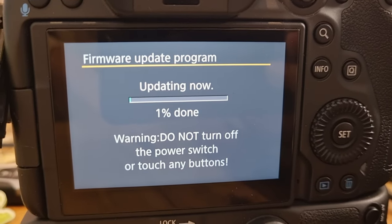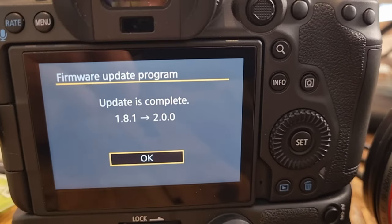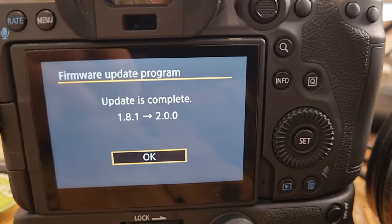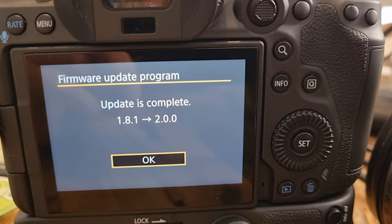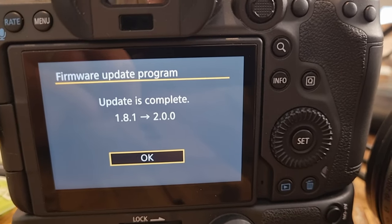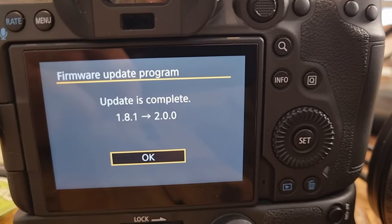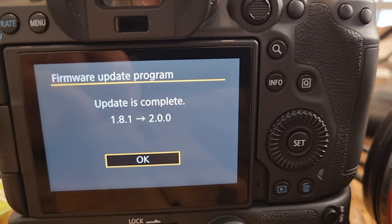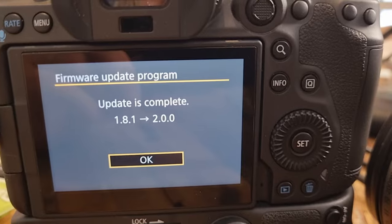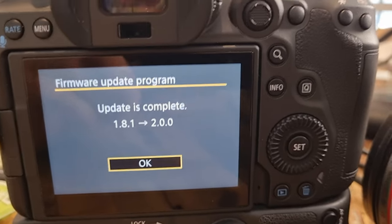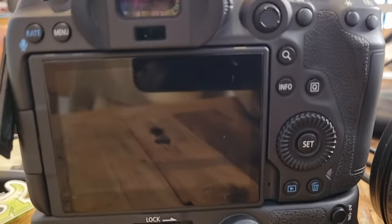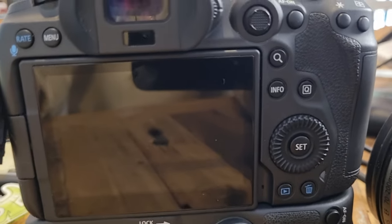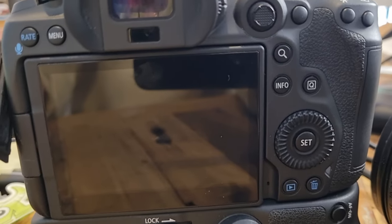We'll just see what happens. So when it's complete you should see this screen says firmware update program update is complete with the old version to the new version. Once you click okay you are done.